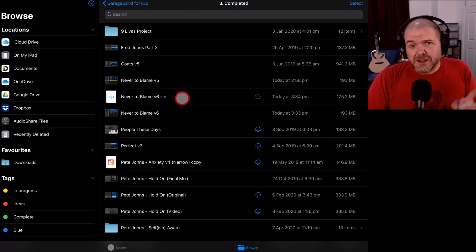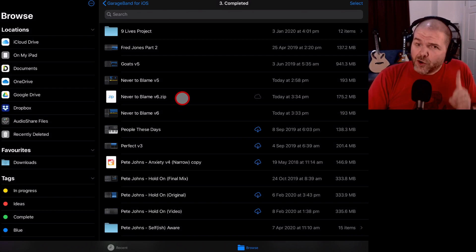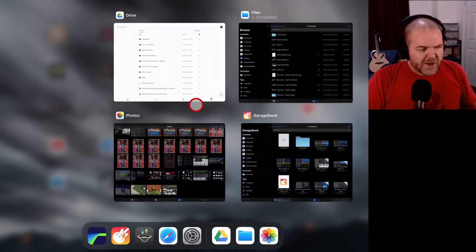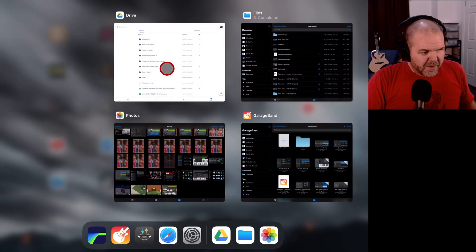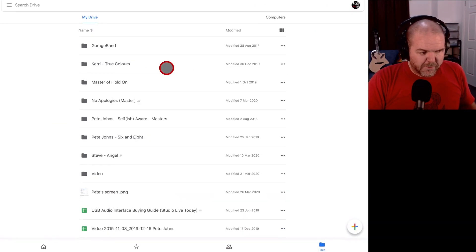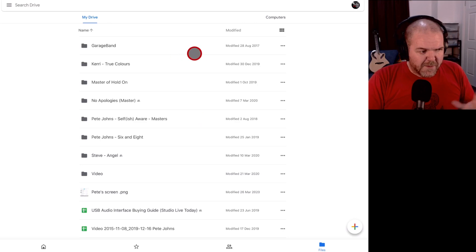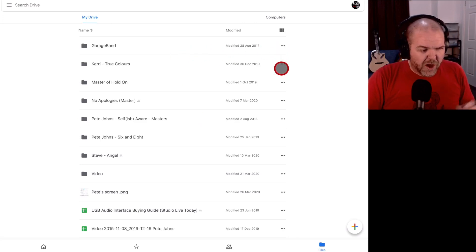Next step is to simply go to our Google Drive and upload this file. So we're going to switch apps again, this time we're going to come to Google Drive and here I am, here's my Google Drive folder ready to go.